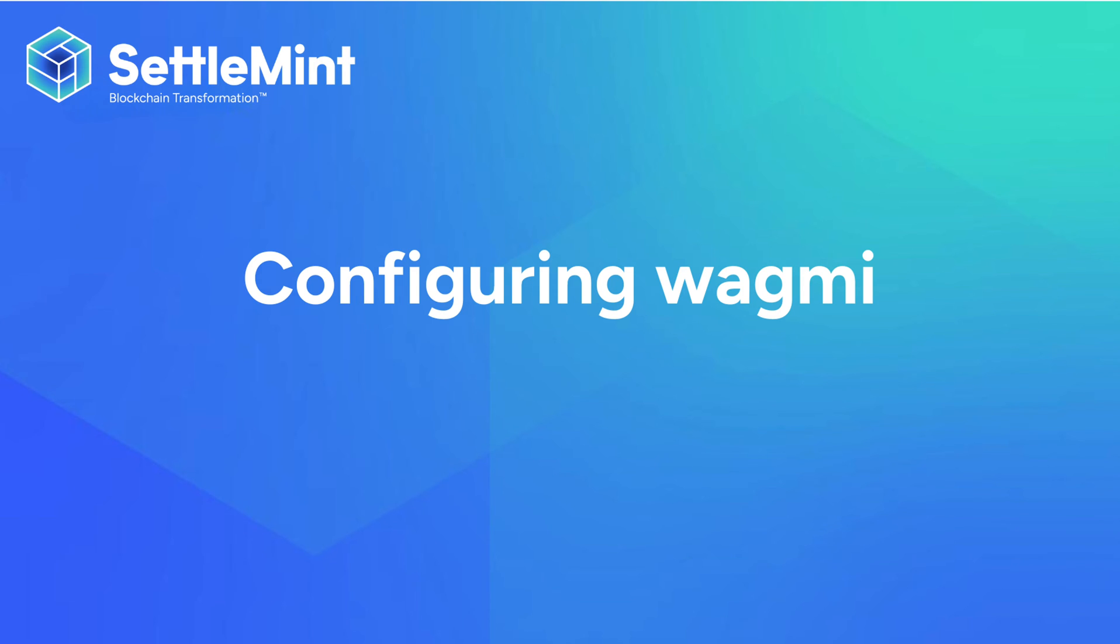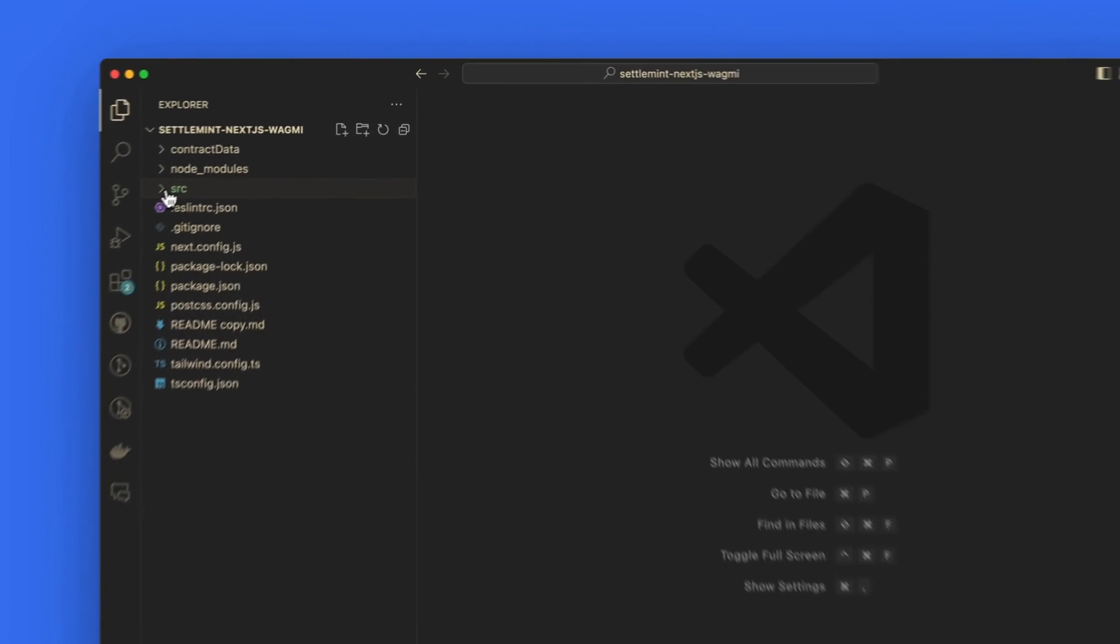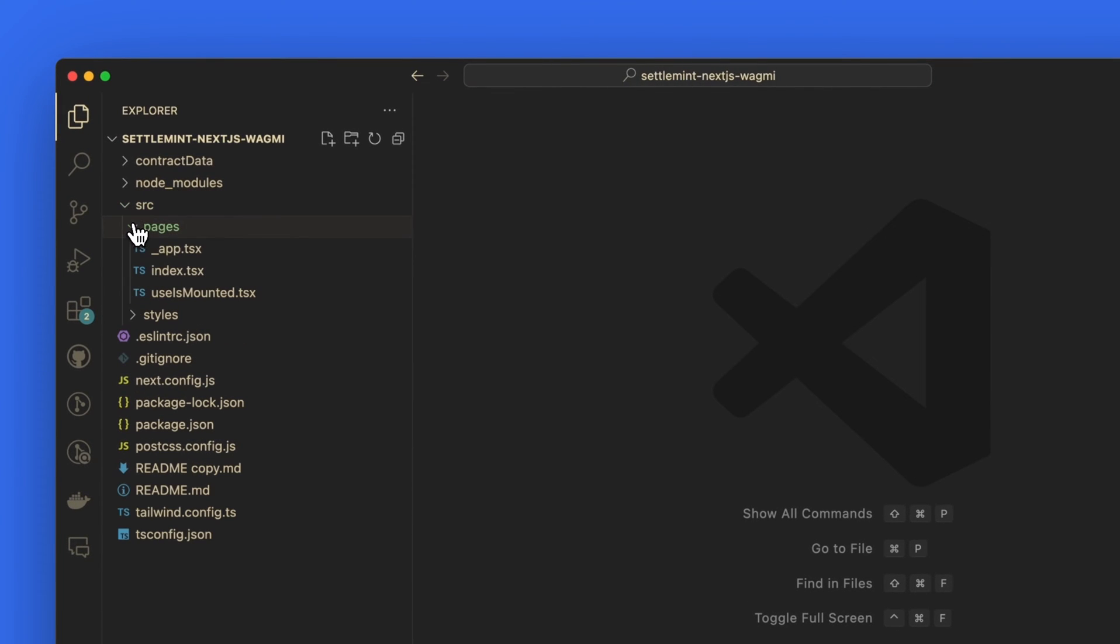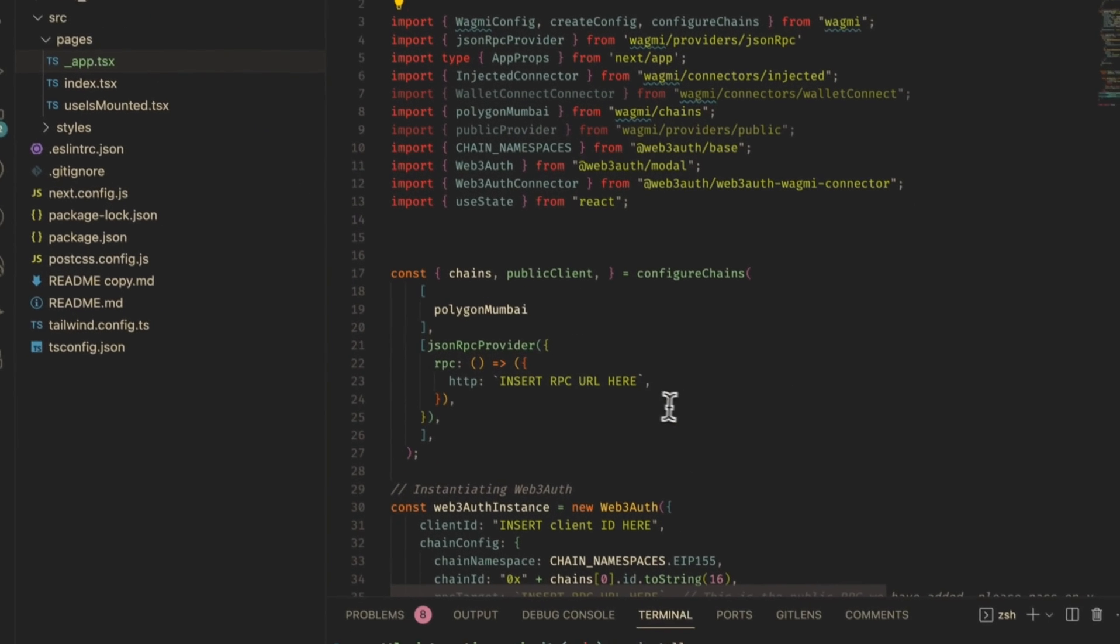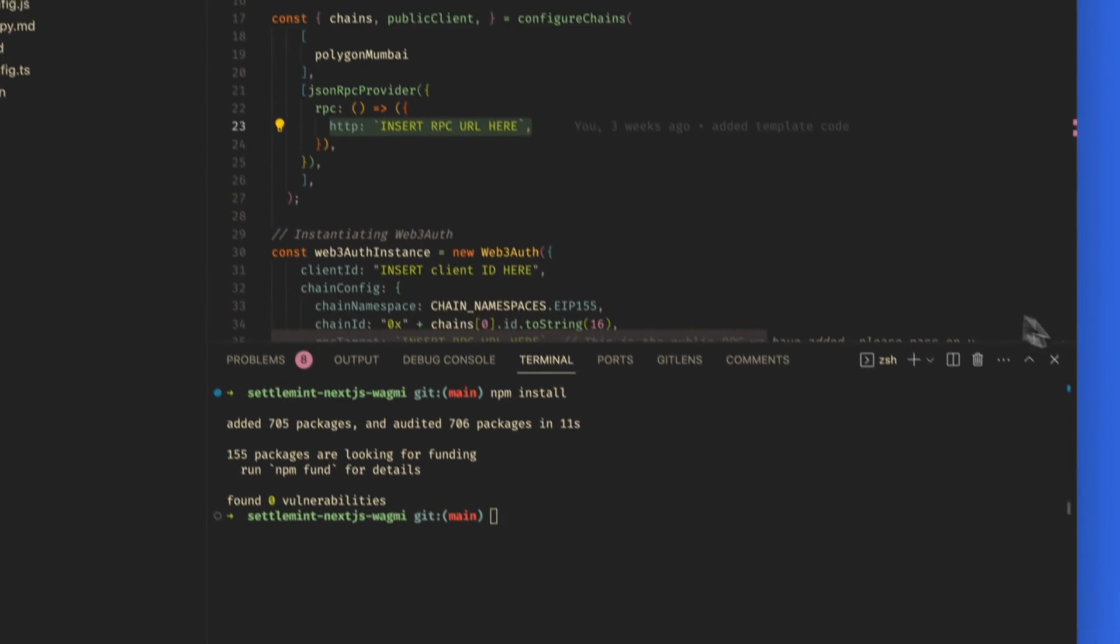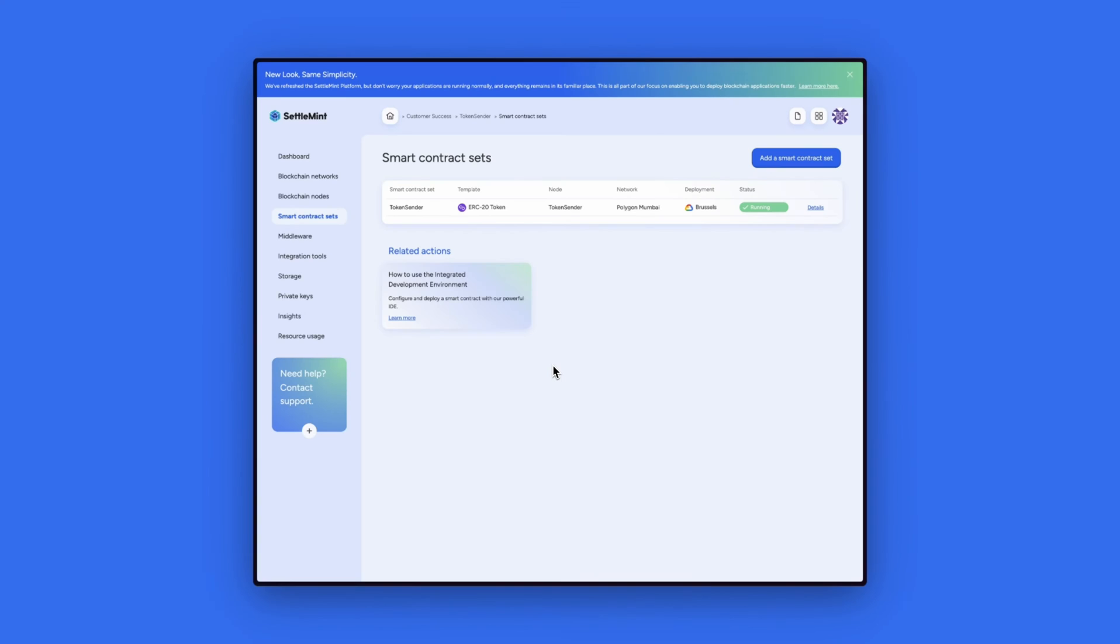The next step is to configure Wagmi to work with our settlement deployment and our smart contract. Let's open up our code editor. Go to the SRC file, click on pages, and then open up the app.tsx file. The first thing we'll do is insert our RPC URL to connect to our node.